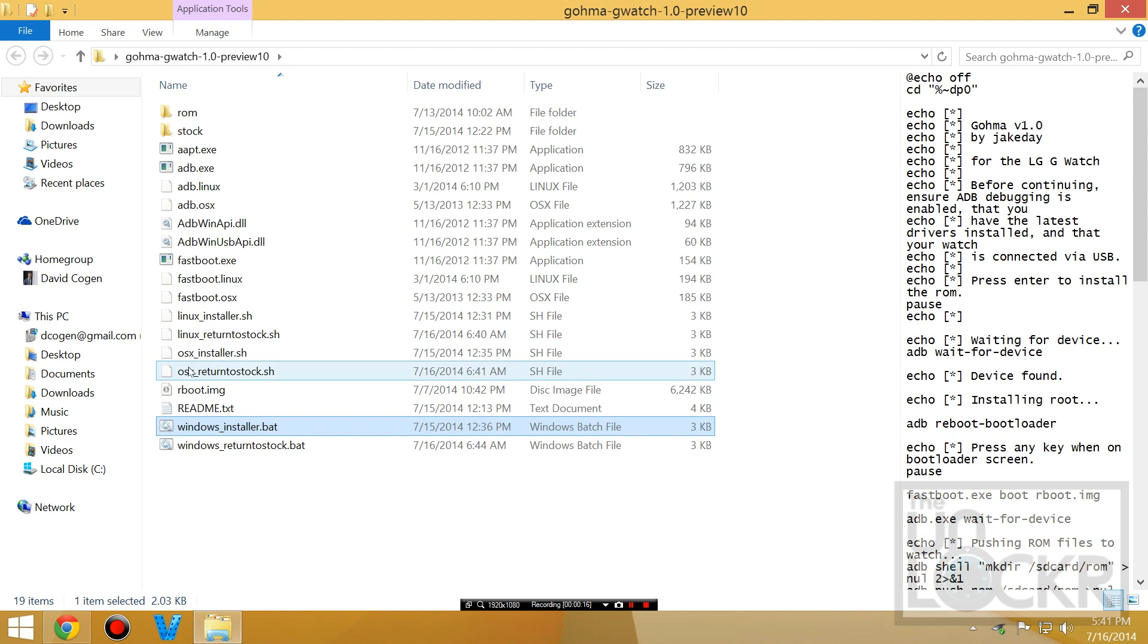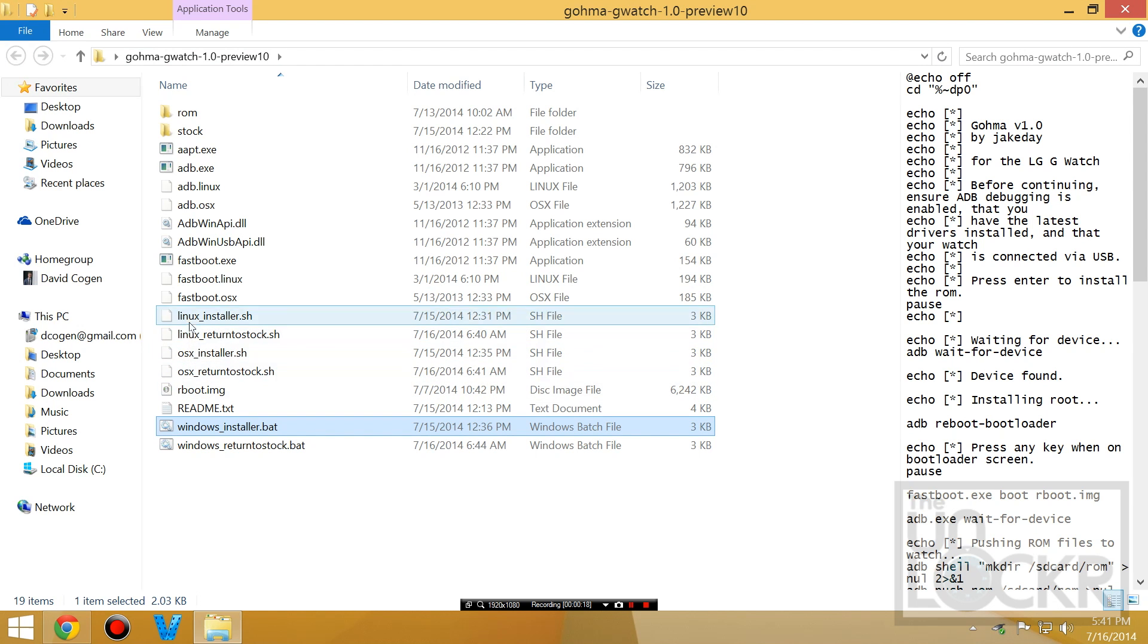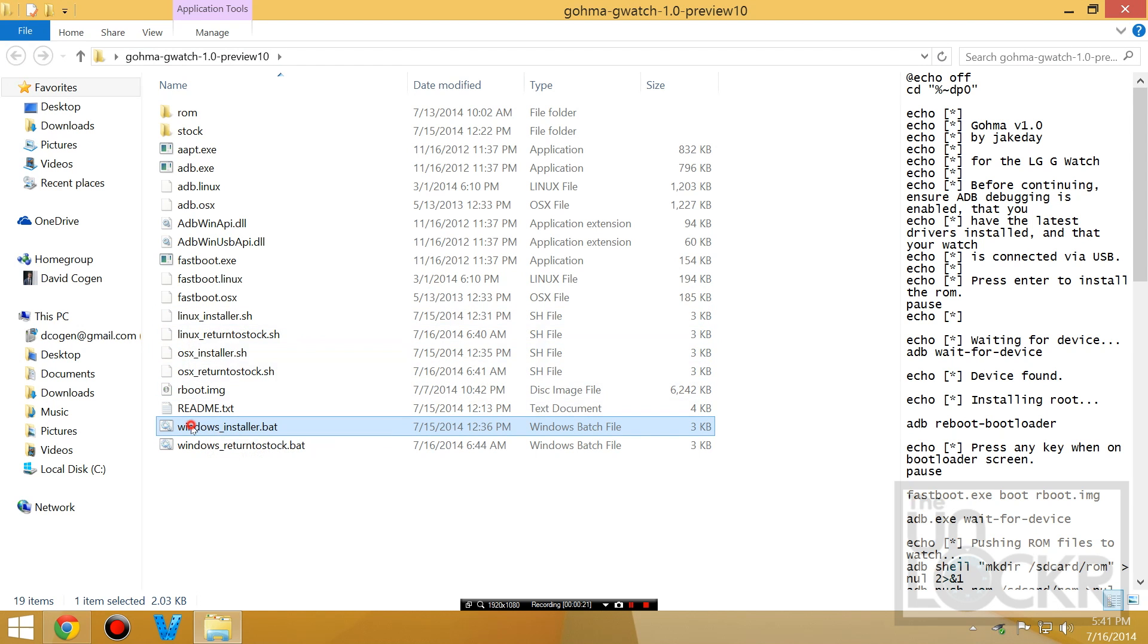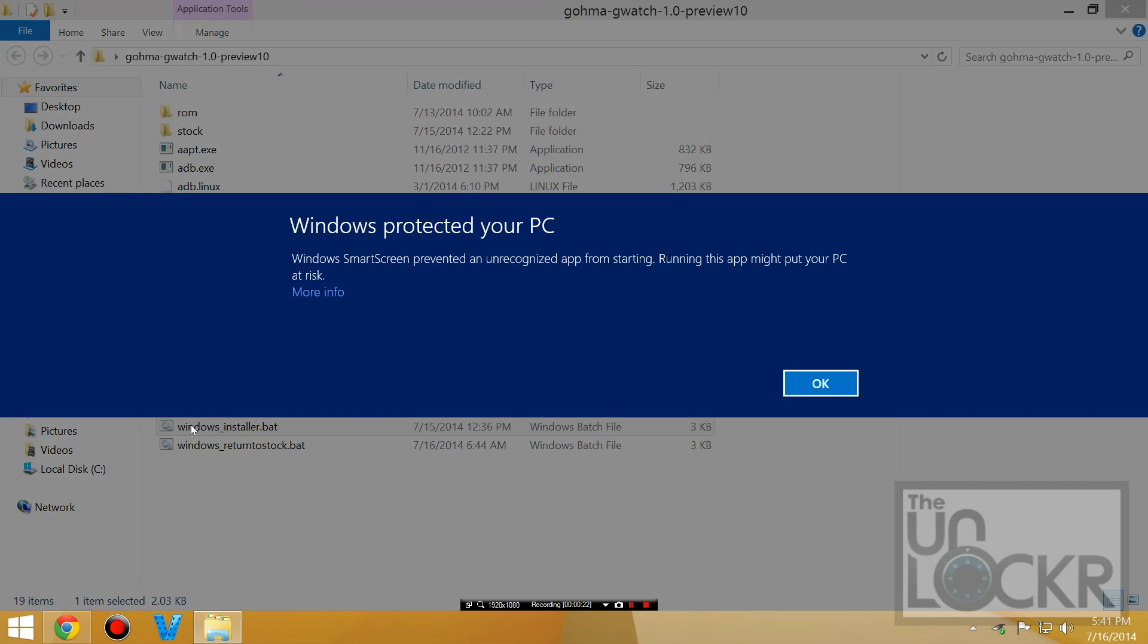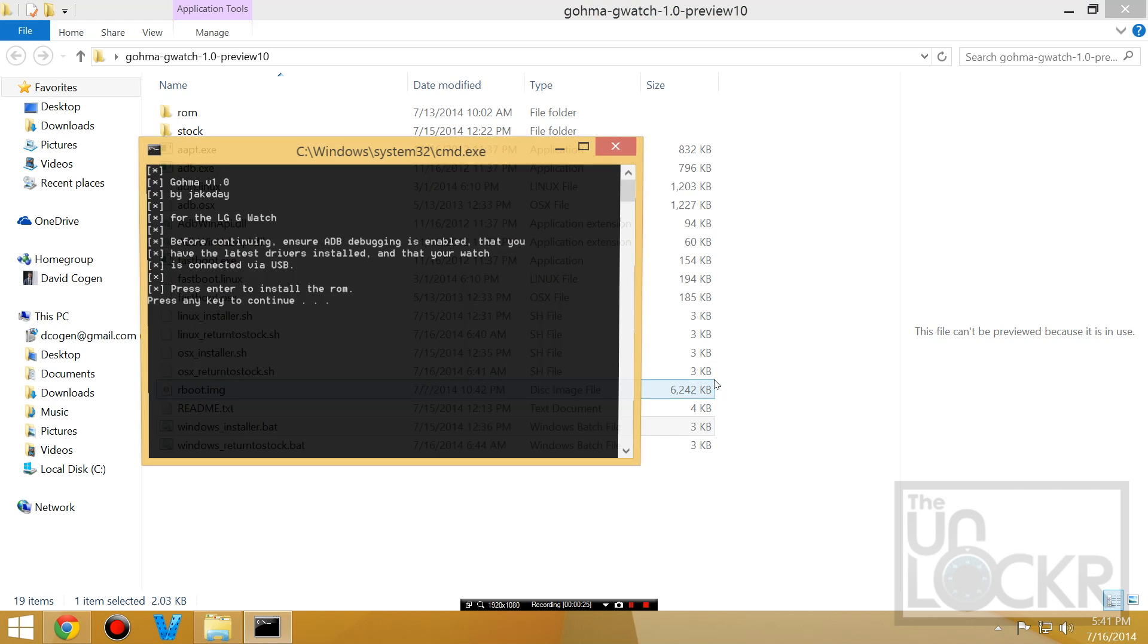Obviously, if you were using Mac, you would use OSX. If you were using Linux, you would use Linux. So here, Windows. Double click that. More info. Run anyway.